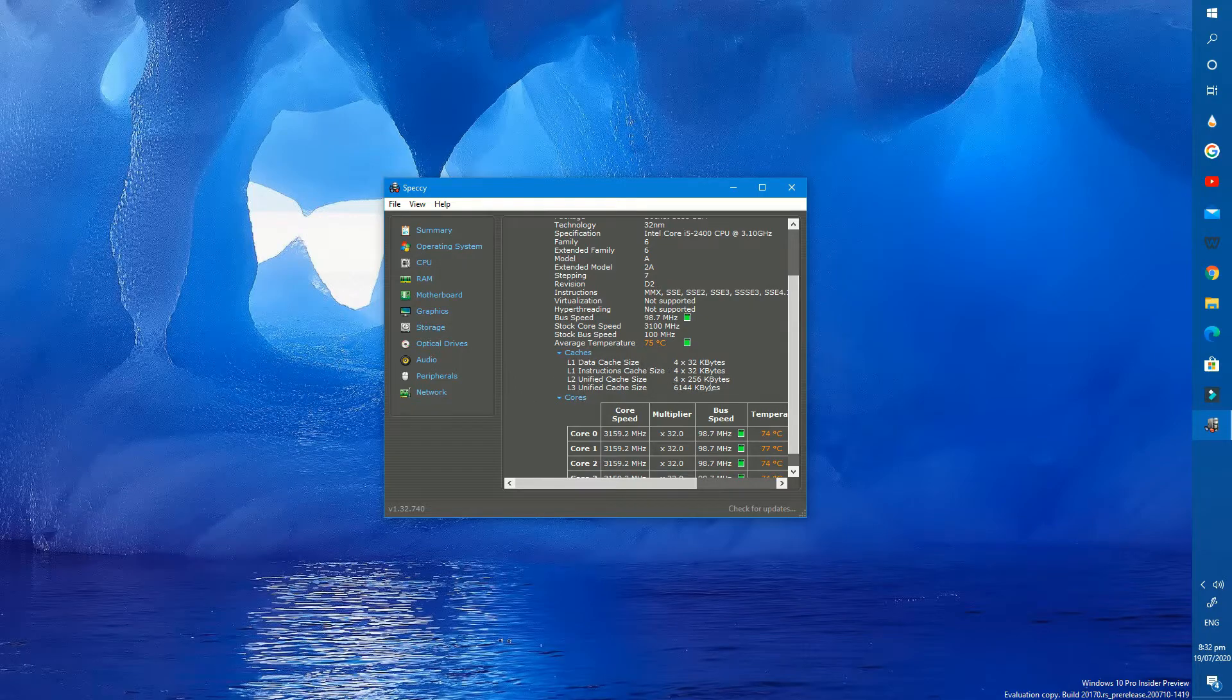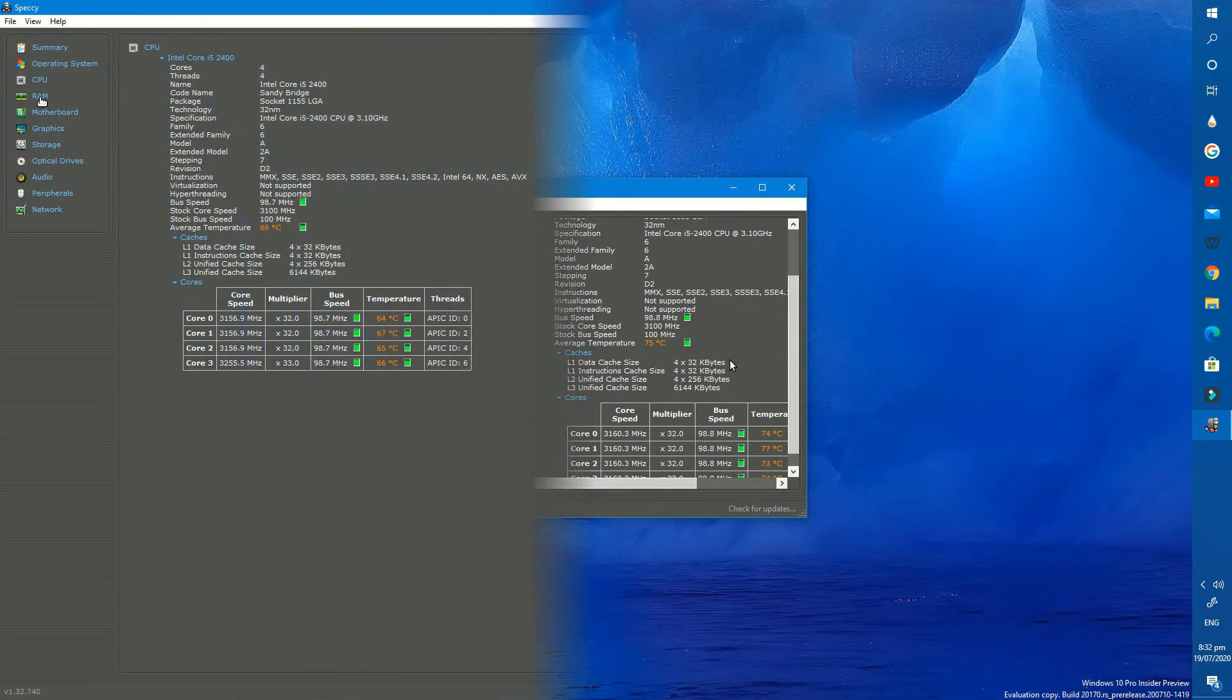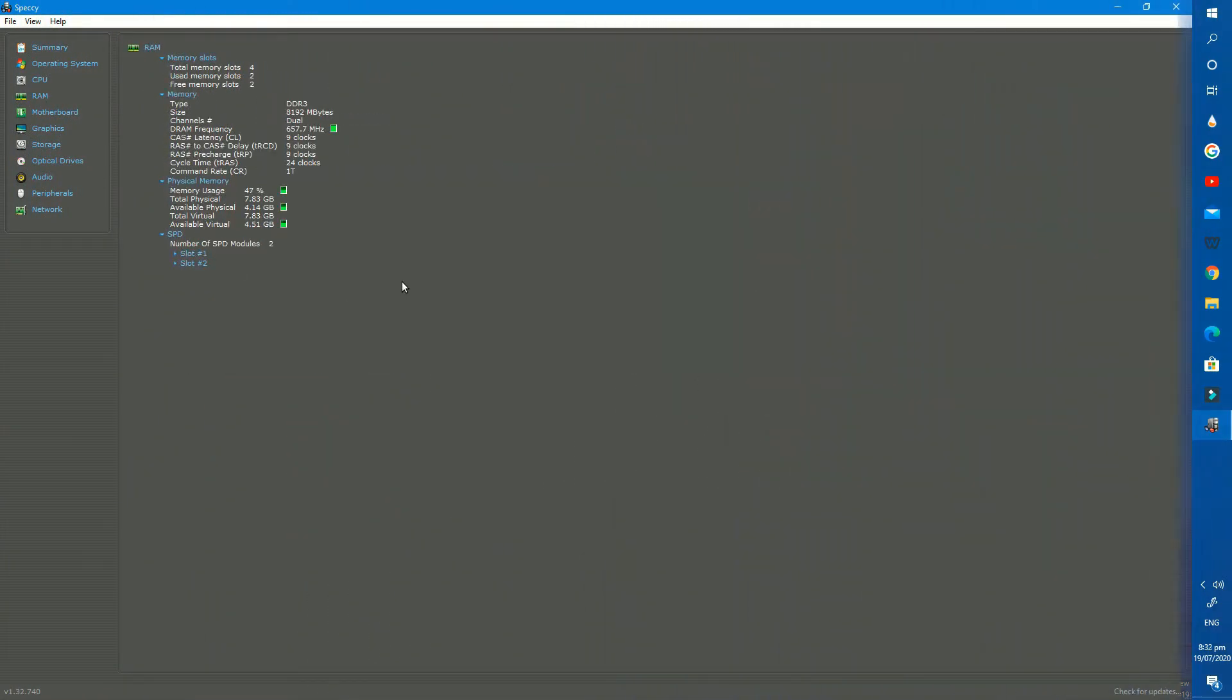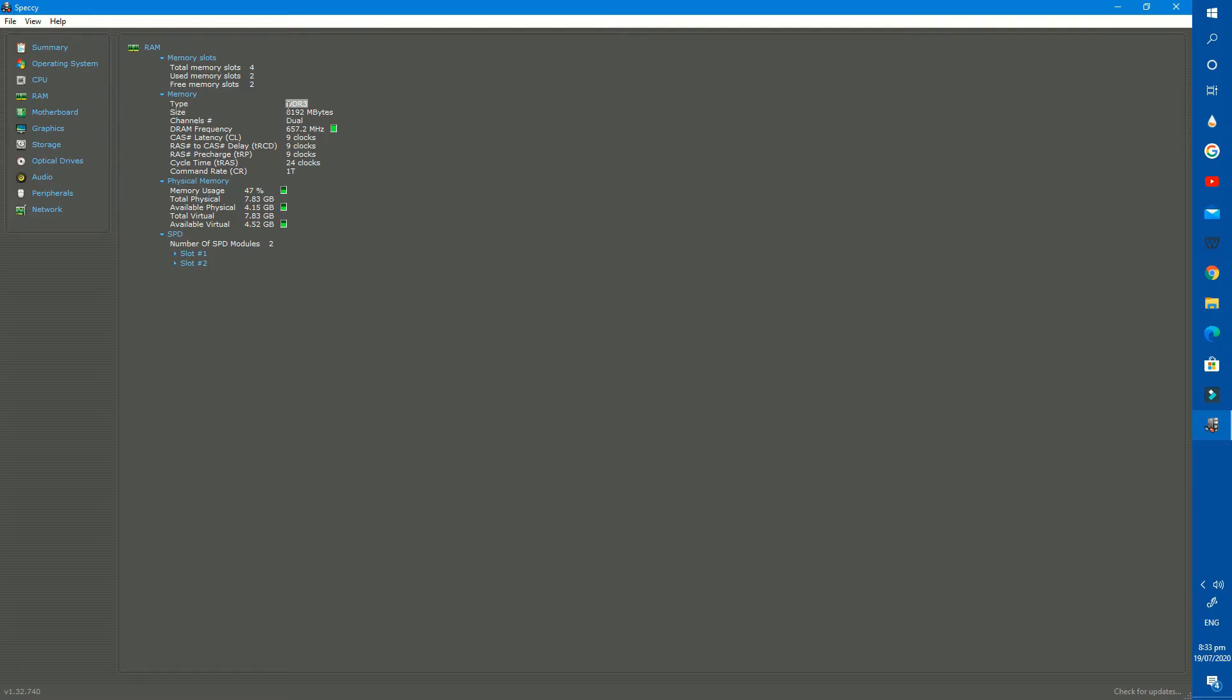Next check out the RAM section. I have 4 RAM slots in my motherboard, 2 are used and 2 are empty. My RAM type is DDR3 with 8GB size. We also can check out our RAM status, how much is used or how much is free, and also check deeply each slot of RAM.